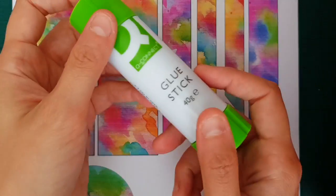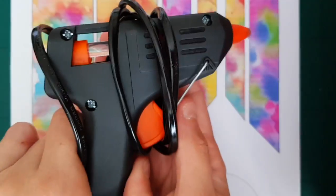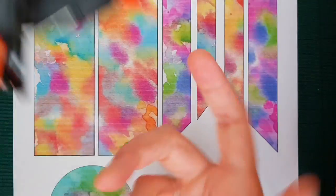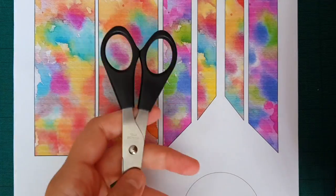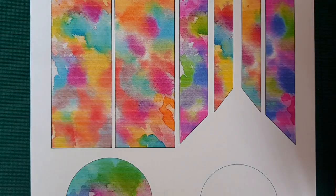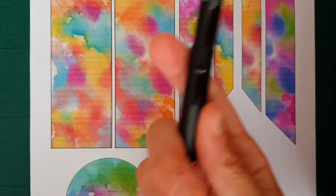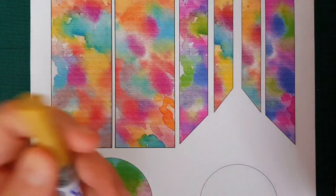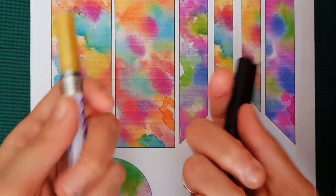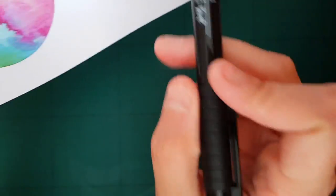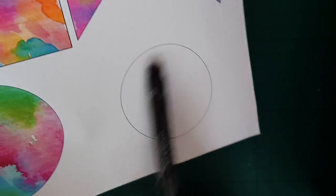A glue stick, glue gun with a little bit of glue, scissors, and any type of pen or marker or anything that you want to decorate the text part.